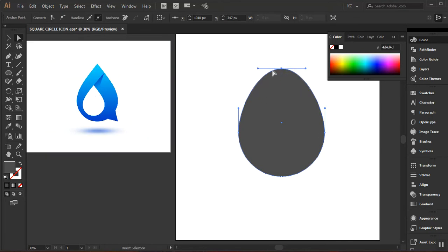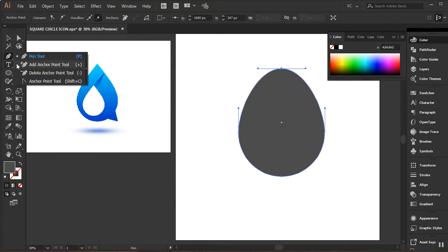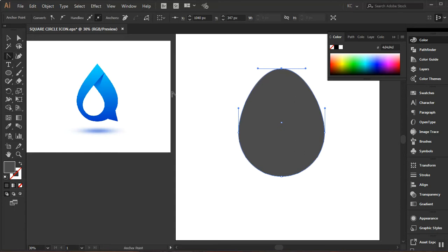As you can see it's kind of sharp, but mine doesn't have that sharp edge. The reason is that these handles are influencing the curve — this handle influences this curve, and this one influences that curve. I want to eliminate these two handles, so I'll go to my pen tool, right-click to open it, click on Anchor Point, place the cursor directly on that point and click to create a sharp edge.